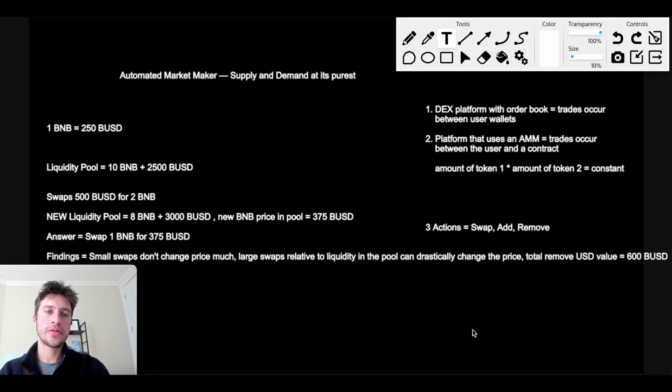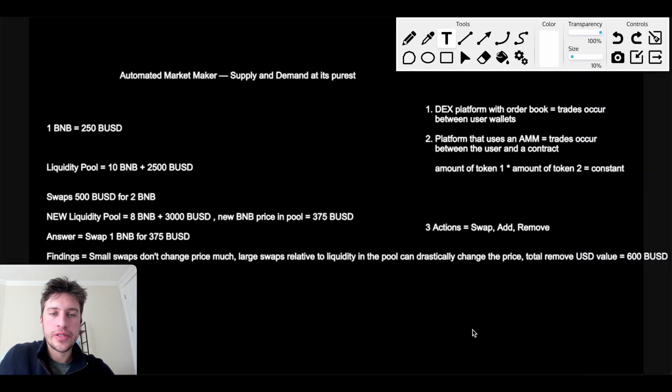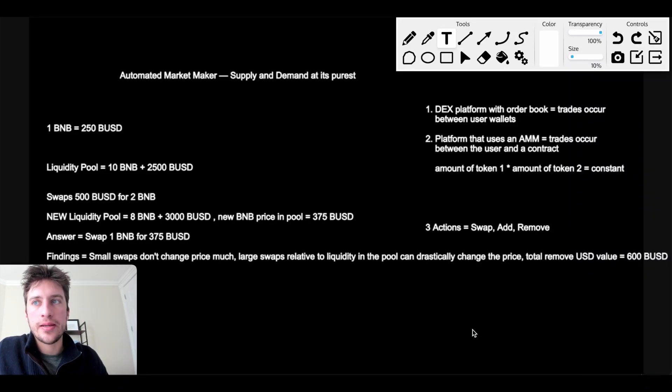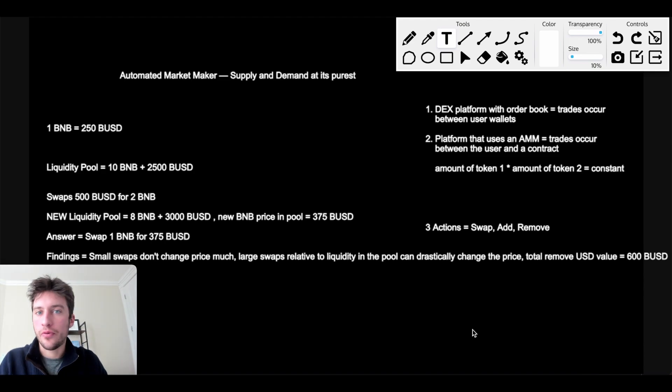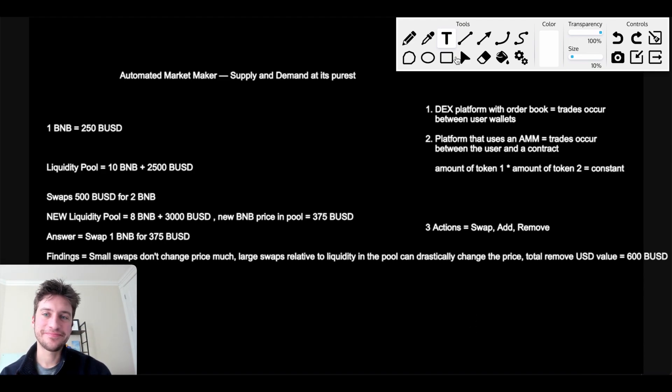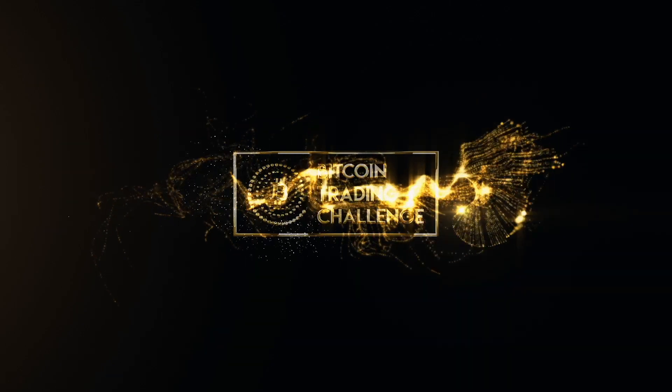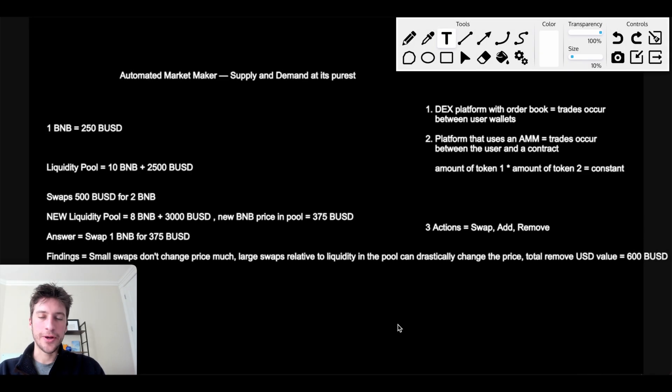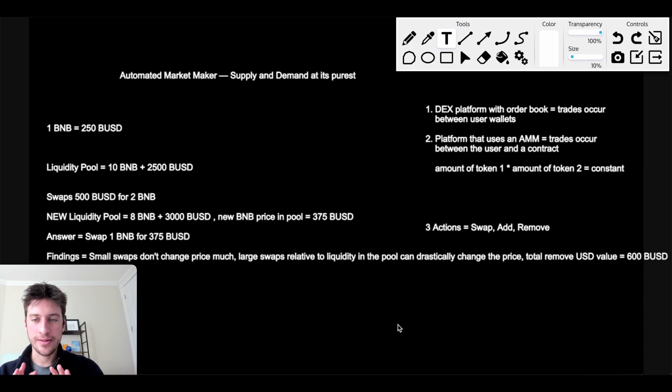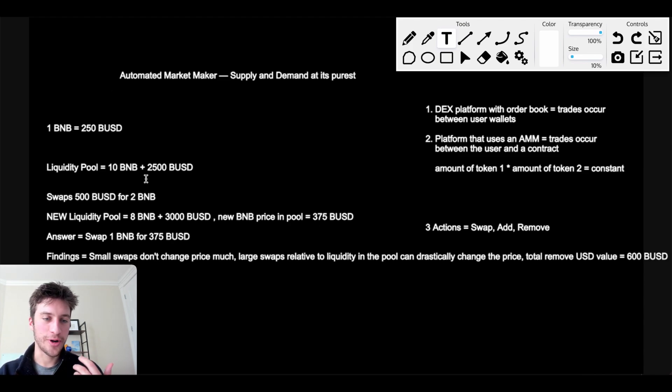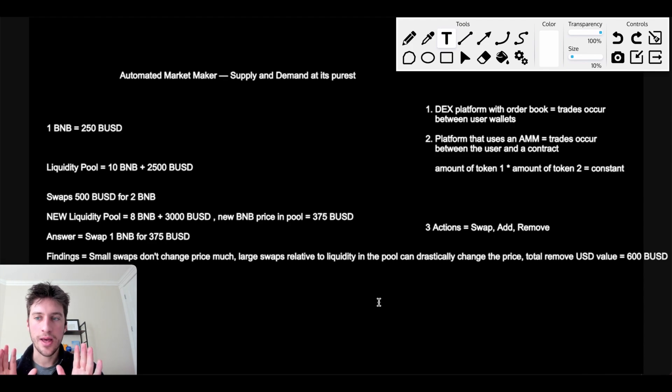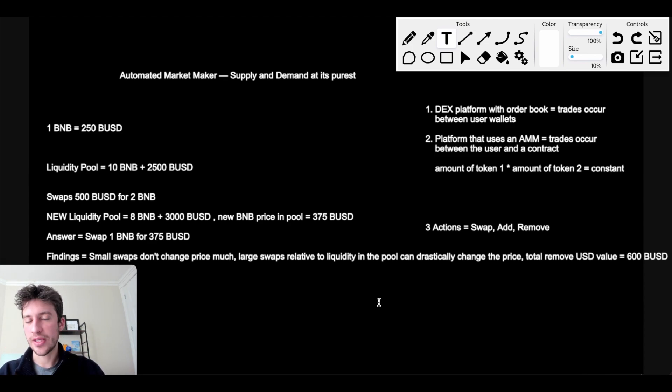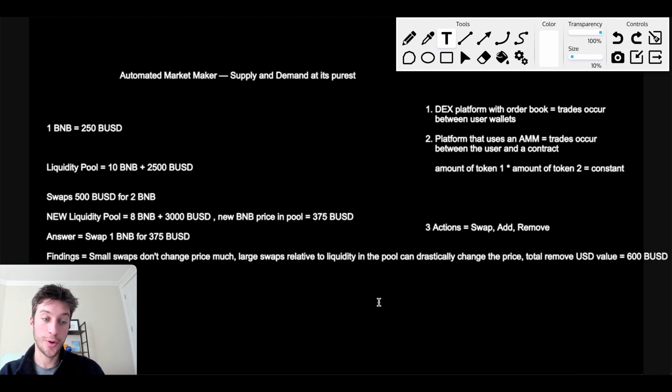Hello traders. Today's video, we're going to be talking about automated market makers and how we can exploit them for arbitrage. Let's dive in. Alright traders, I promise you, don't be intimidated by the words and how much text there is here, because it's going to be hopefully simpler than it looks.